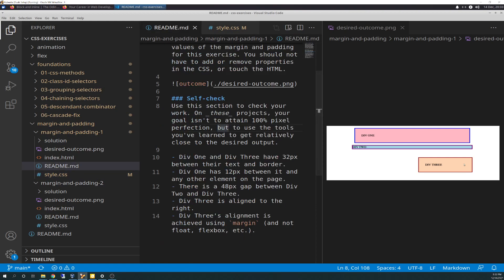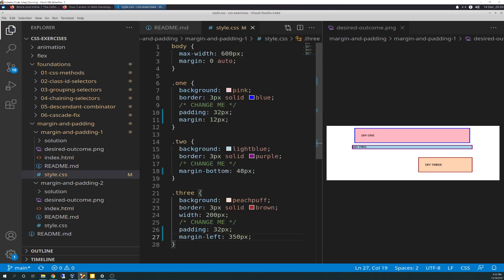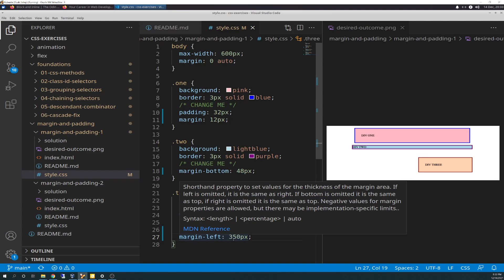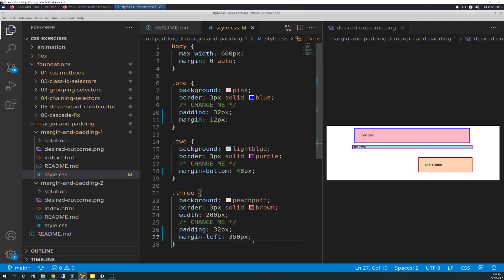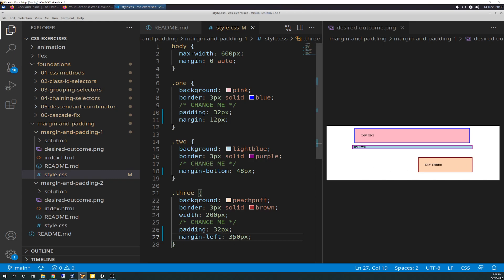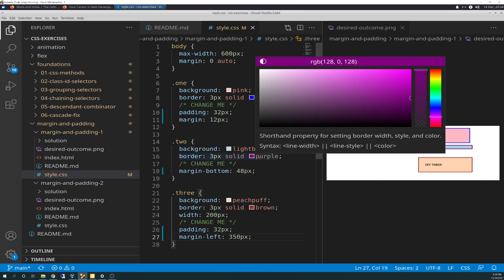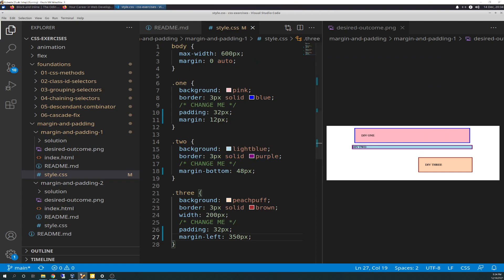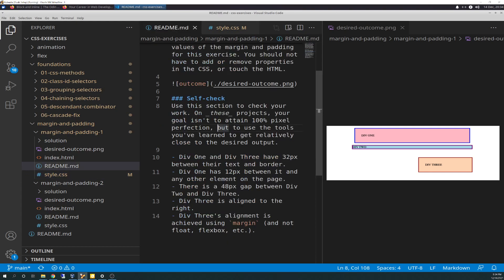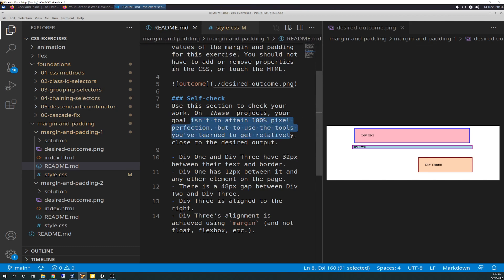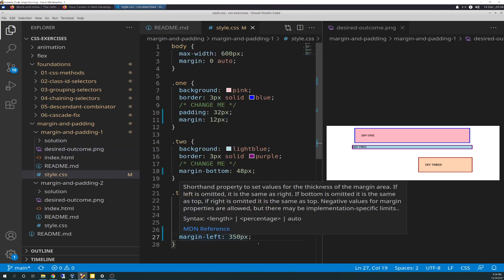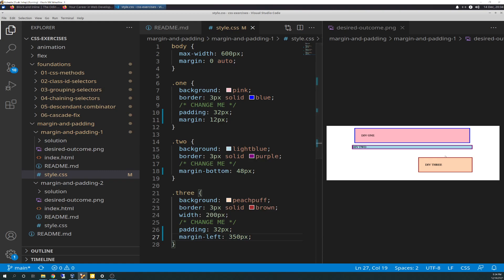Div 3 is aligned to the right, so we're going to go to div 3 and add margin-left. The more pixels you put here, the farther div 3 will shift to the right. The goal is not to obtain 100% pixel perfection but to use the tools to get close. I came up with 350 pixels, which gets it close - it's not exactly perfect but it's pretty darn close. And I did not look at the solution.